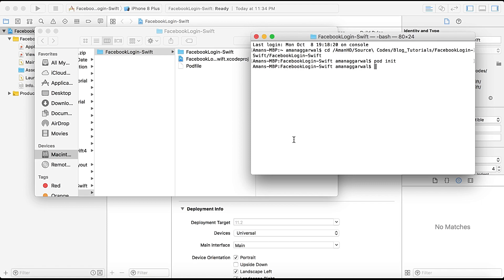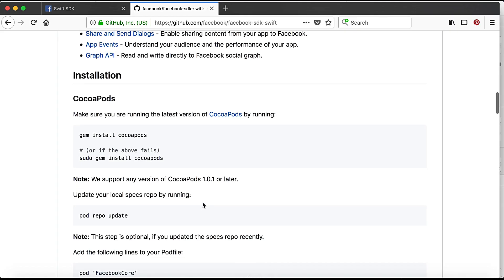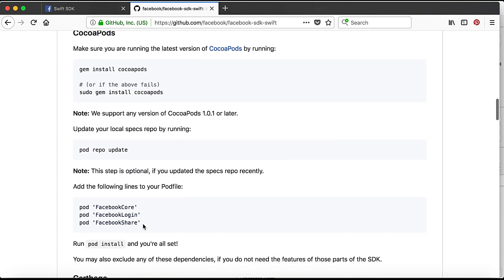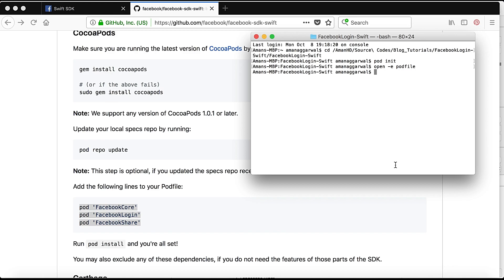Now here I will create a pod file with `pod init`. The pod file is created, as you can see. Now I run `open -e Podfile`. In the browser, they have three pods: FacebookCore, FacebookLogin, and FacebookShare. FacebookLogin is used to authenticate the user and Share is used to share to Facebook. We copy these three pods, write them in our pod file, save with Command+S, then run `pod install` in the terminal.